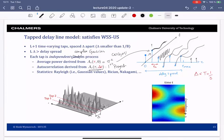The statistics can be Rician or other distributions, but if they are complex Gaussian then it will be a Rayleigh fading channel.